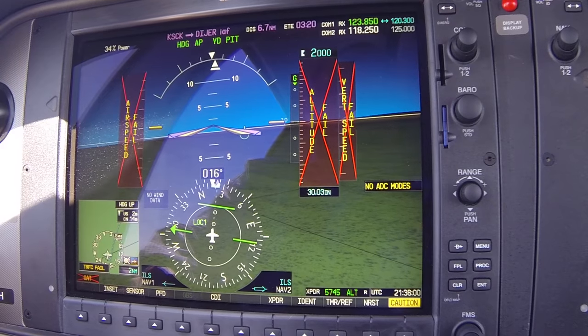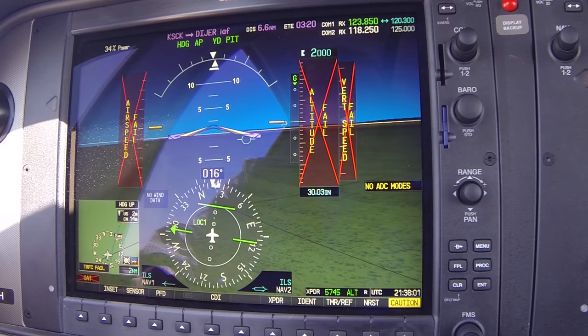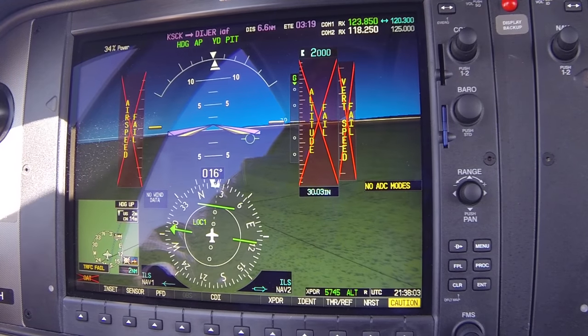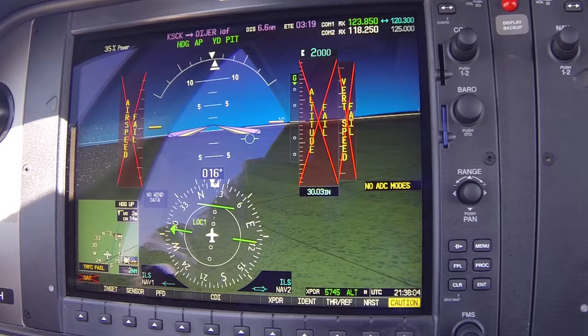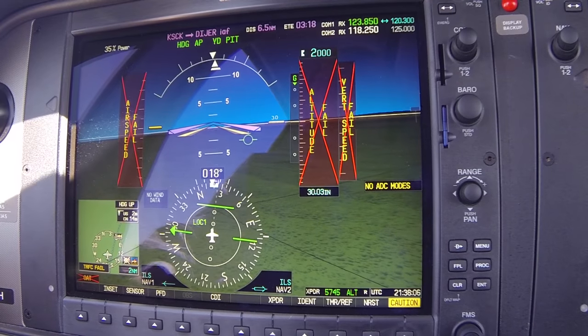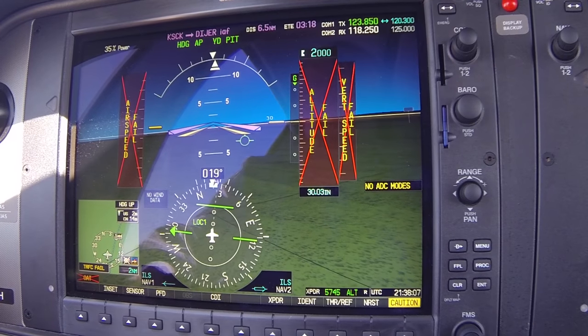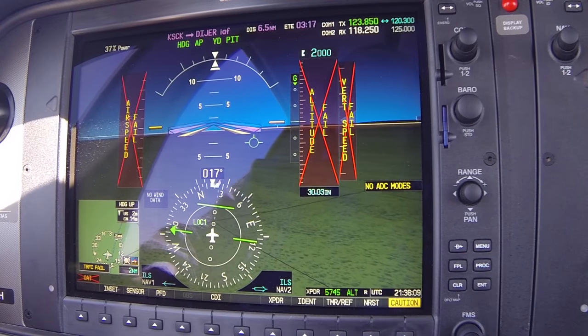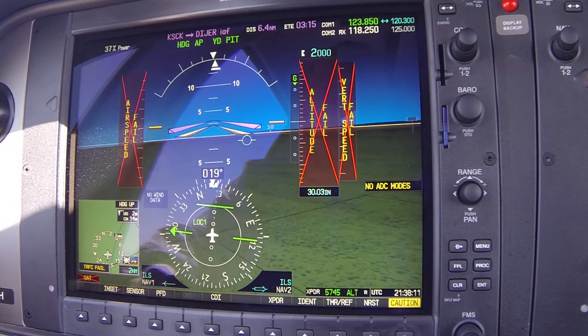ATC advises: upon completion of this approach, execute the published missed approach, maintain VFR at or above 3,000, return this frequency. We acknowledge: published missed, above 3,000, 82 Delta Hotel. We then receive a radar contact confirmation showing us about 200 feet high at 2,200. ATC instructs: maintain VFR 2,000.